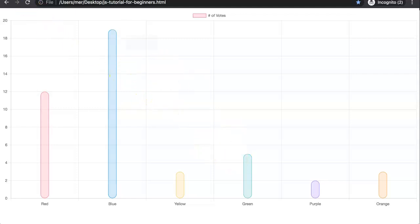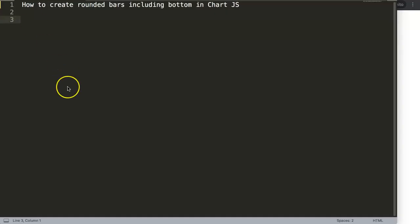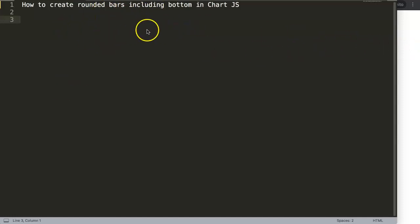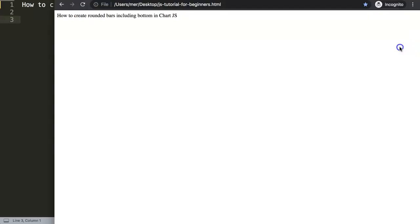In this video we're going to focus on the question: how to create rounded bars including the bottom in Chart.js. If you're very used to rounded bars, you'll notice that the bottom part of the chart doesn't get the rounded edge, so we're going to explore this one.